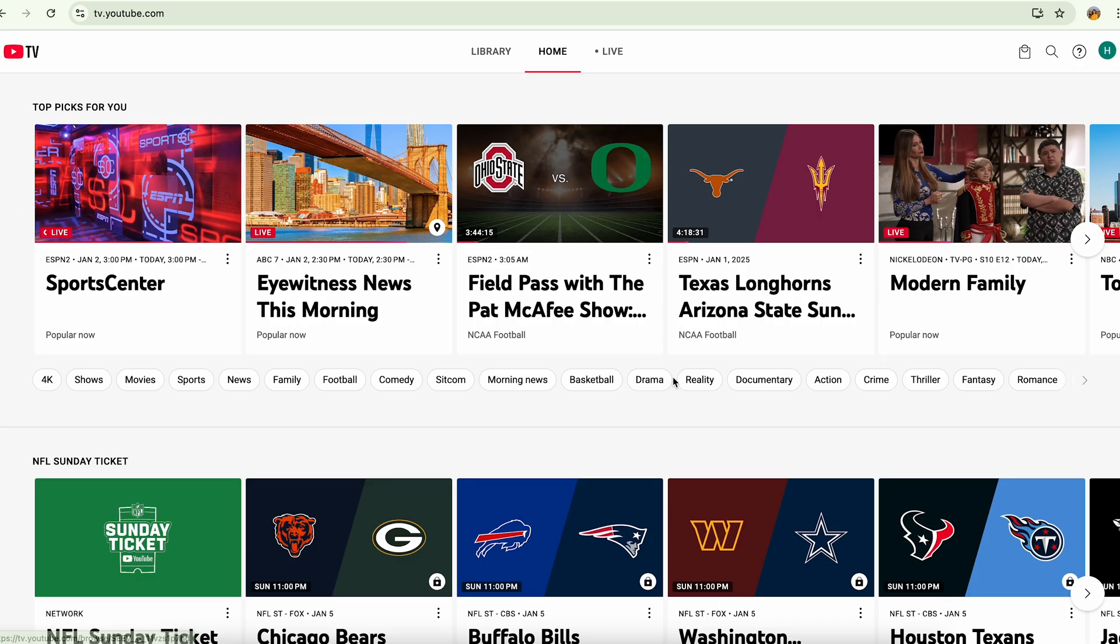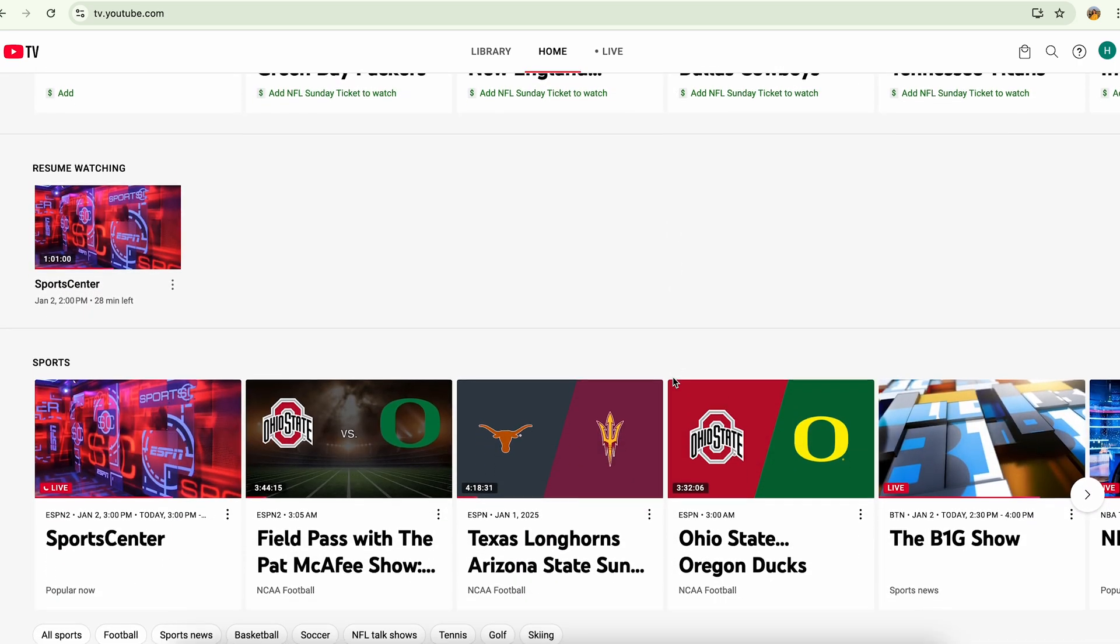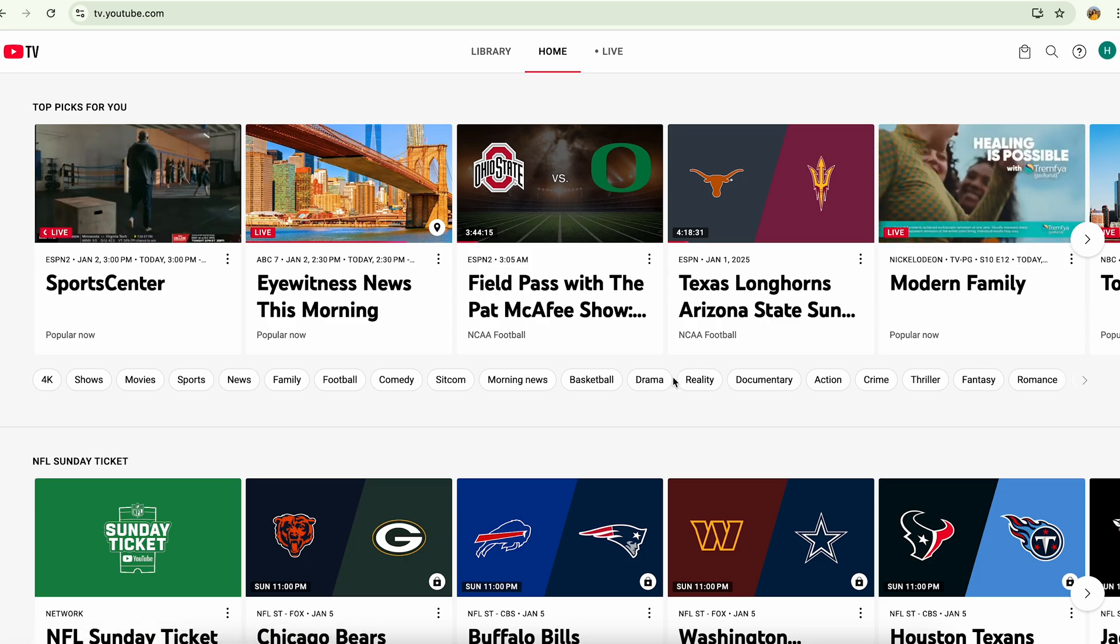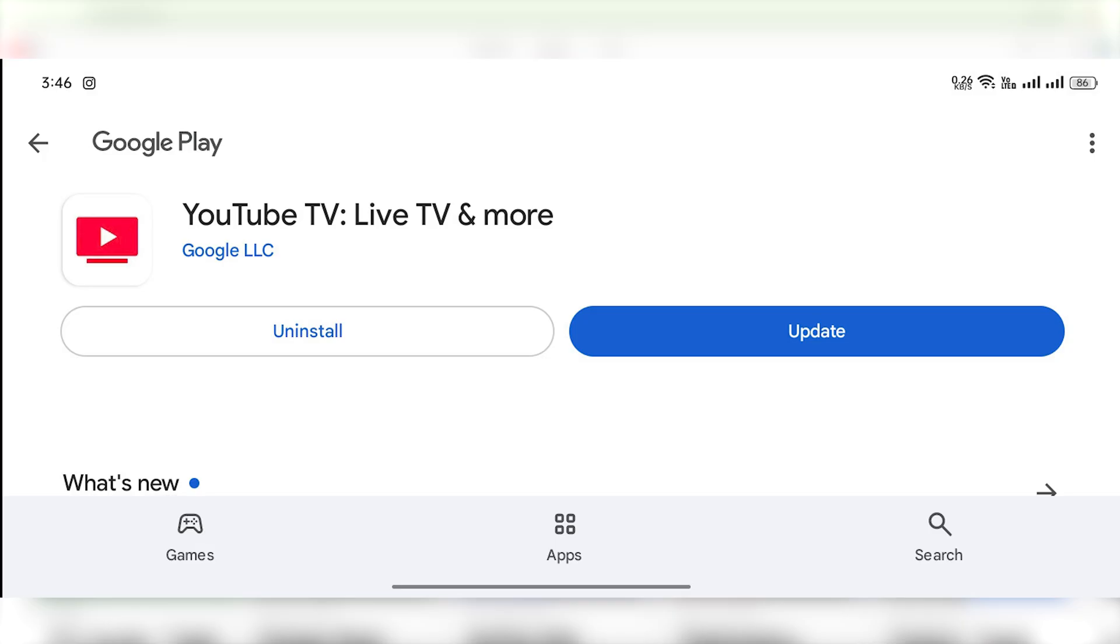If you want to update the application, you can go to your Play Store and search for YouTube TV, or you can go to your installed apps on your phone.